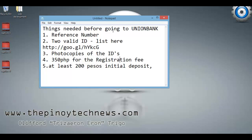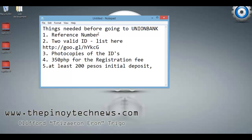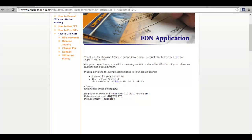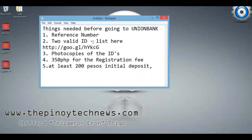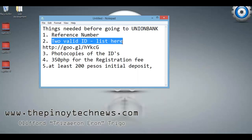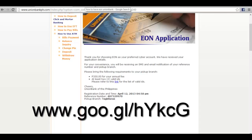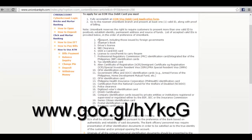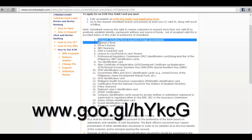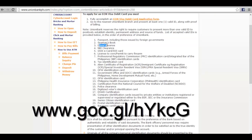The things needed before going to the Union Bank branch: First, your reference number — the one shown on screen after submission. Second, two valid IDs. In case you have no idea what valid IDs are accepted: passports, seaman's book, driver's license, NBI clearance, or other supporting documents are accepted.